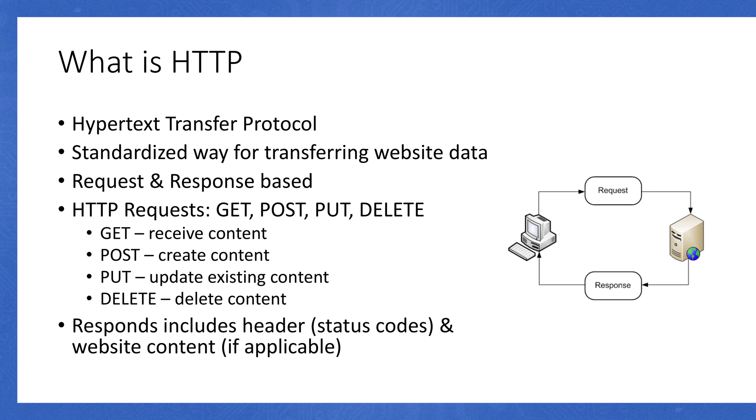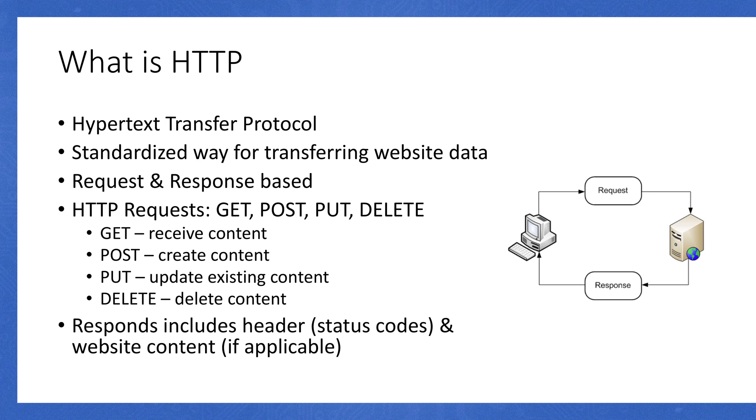What's a protocol? A protocol is essentially a standard used with computers and different technologies in order to communicate with each other. It's kind of like how we have English, Spanish, French, Cantonese, and all these different languages. But if you're not speaking the same language, you won't get very far. That's kind of what a protocol handles. HTTP stands for Hypertext Transfer Protocol, and it's a standardized way for transferring website data.